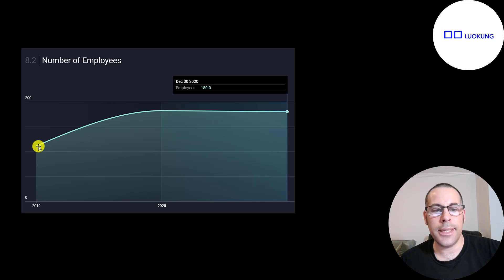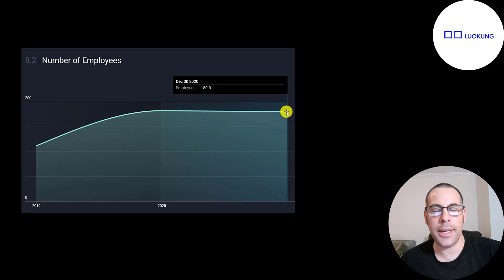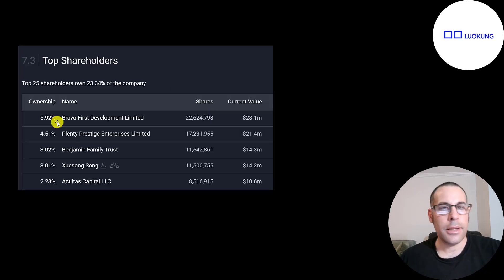In 2019, they had about 120 employees. And at the end of 2020, they have 180. I don't know how many employees they have now. But the fact that they hired 60 new people is a positive sign.